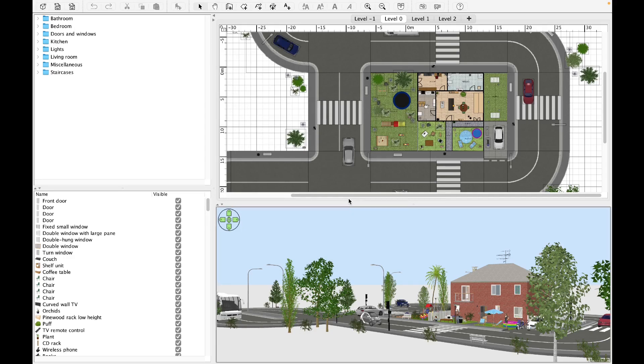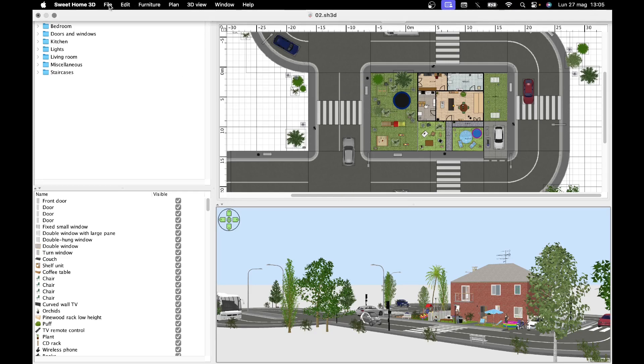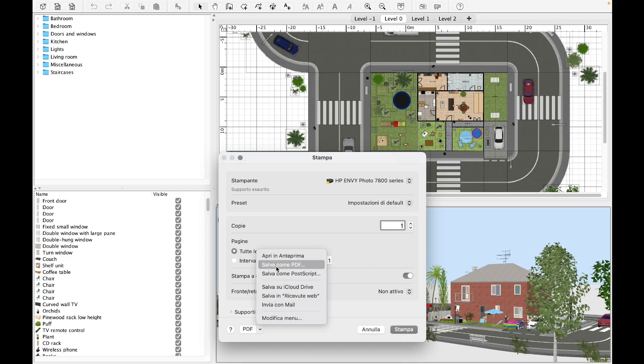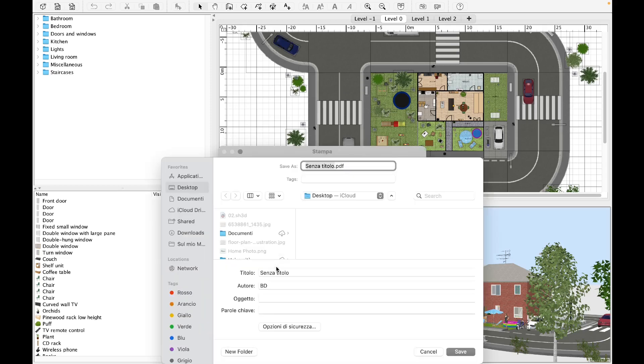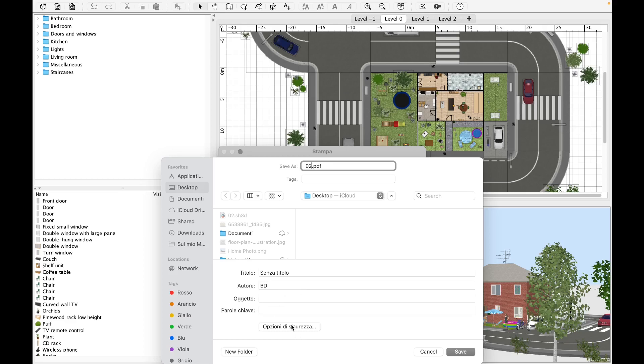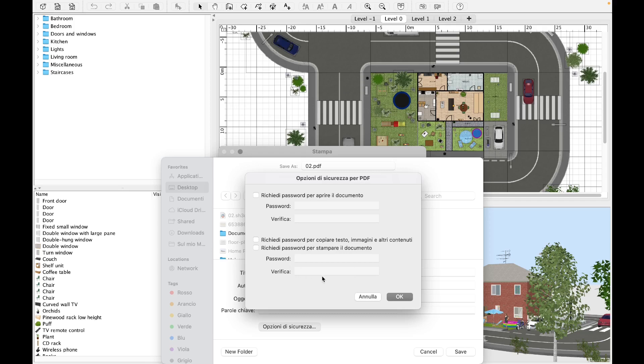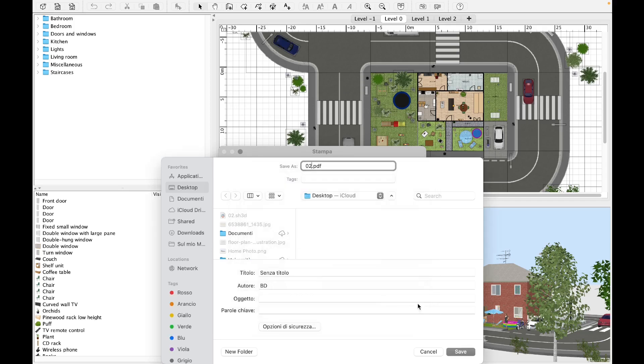To obtain a digital one, we repeat the same process by clicking on file, print, and on the drop down menu at the bottom left, selecting save as PDF. With this procedure, we can save the PDF on our computer, select the file name, establish an author, the subject and a keyword. Furthermore, by clicking on security options, we have the possibility of assigning a password to the file to allow viewing and opening, and another to copy text, images, elements, and to print the file. Once the changes have been made, click on save.